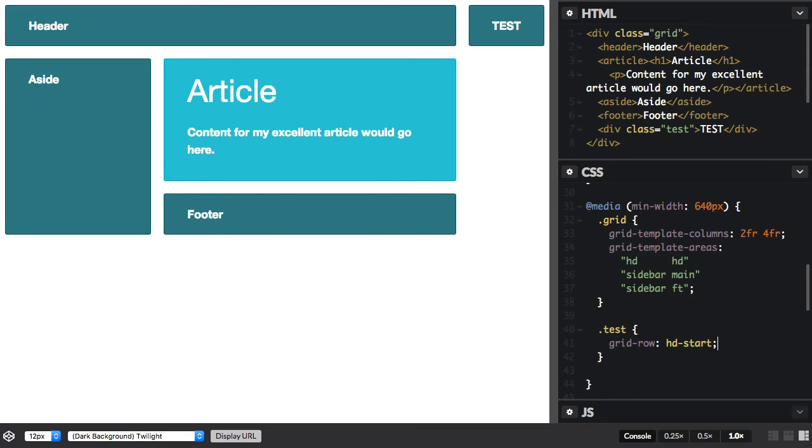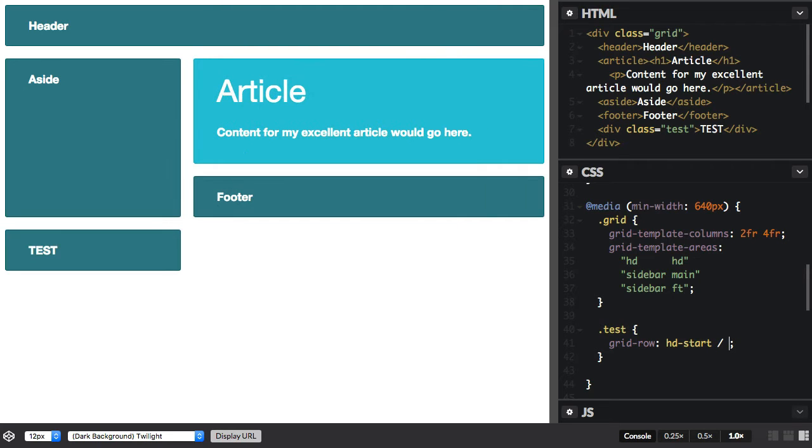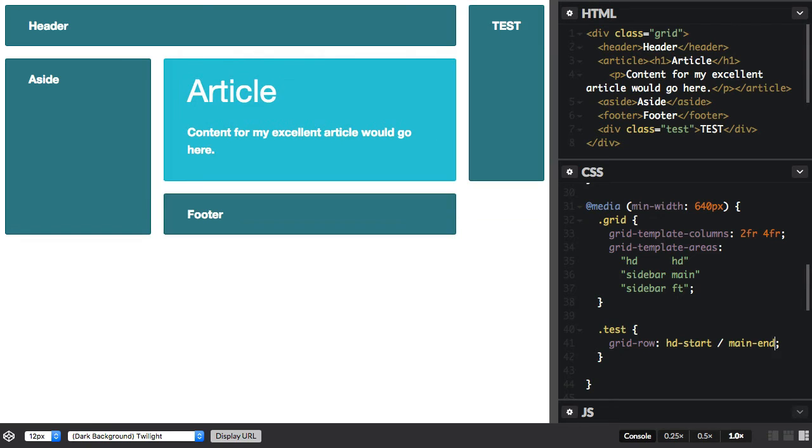And if I want it to finish, perhaps let's finish it main-end. And it's created another column for the item because by default Grid will place the item into an empty column or row track.